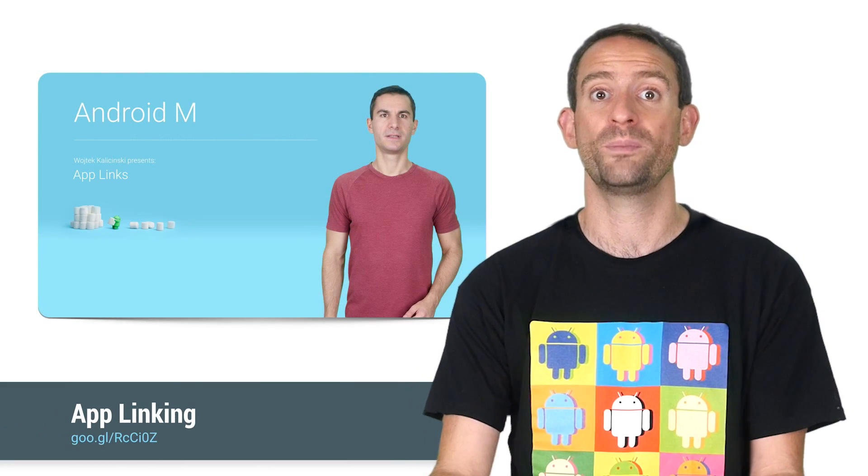If you want to make it easy for users to transition from your web content to your app content, App Linking lets you take control of the web content that you own. Voitek has a video that explains it beautifully.